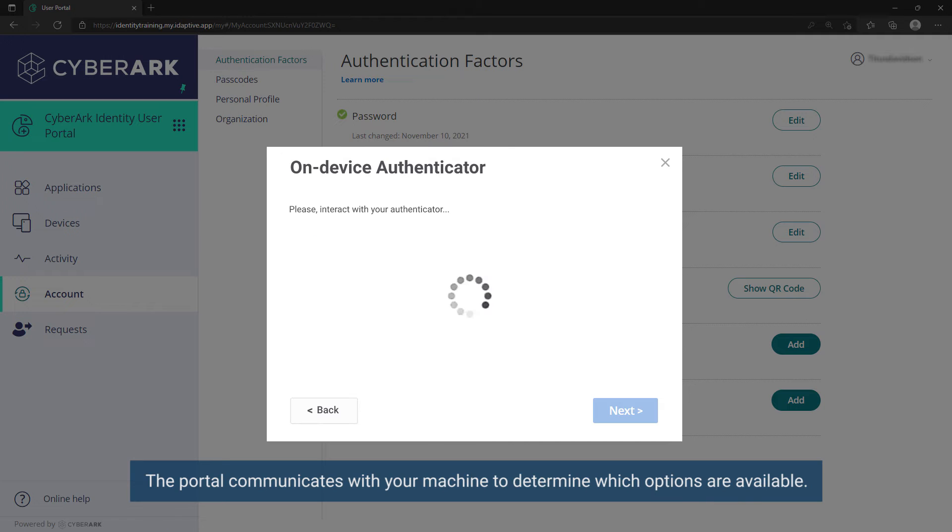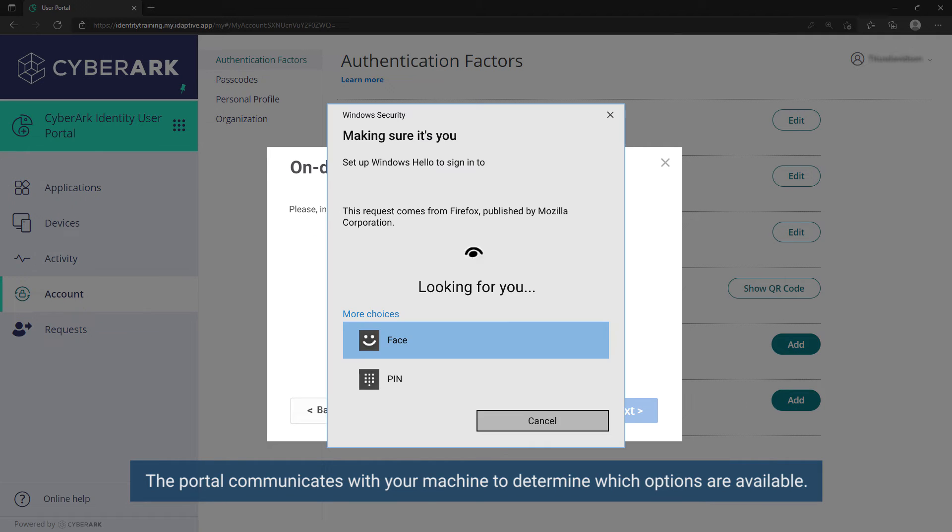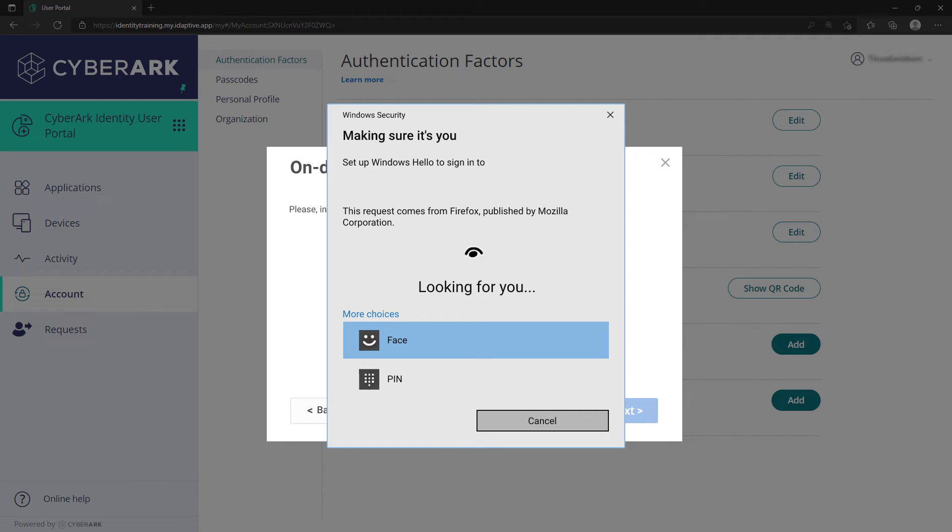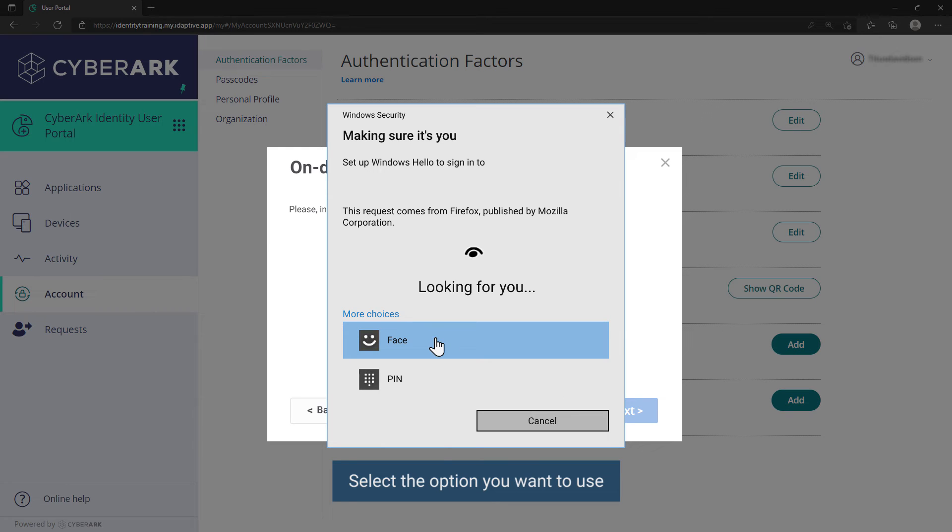The portal communicates with your machine to determine which options are available. For example, not all Windows machines support fingerprinting or face ID. Select the option you want to use.